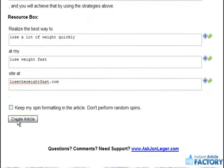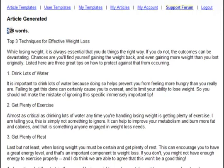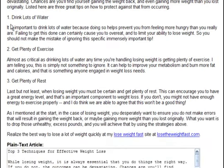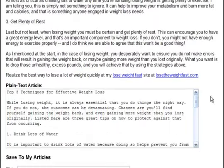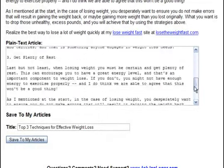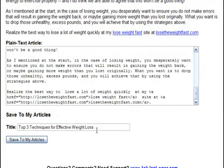Now let's see what we come up with. I'll click 'Create Article' — a 326-word article in 3 minutes and 54 seconds. Top 3 Techniques for Effective Weight Loss. While losing weight, it is always essential that you do things the right way. The article continues with everything we filled in, plus our resource box complete with active links both for our keywords and directly to the site. We also have the plain text article complete with our links, and we can save it to My Articles by simply clicking 'Save to My Articles.'